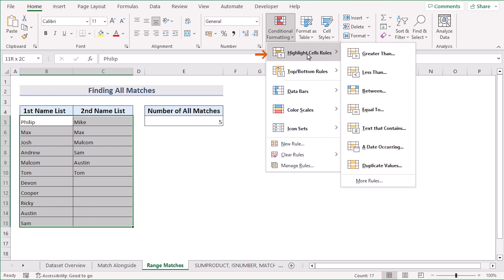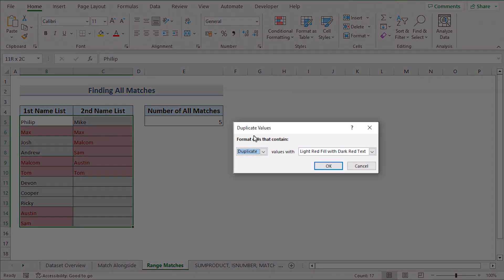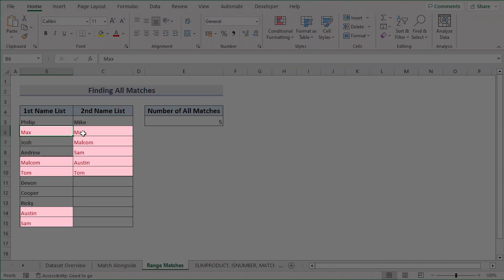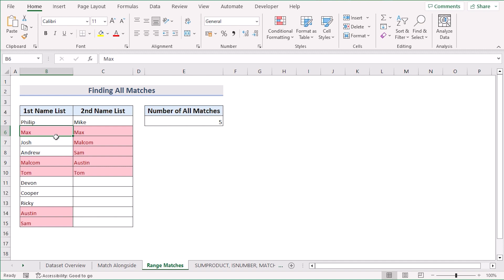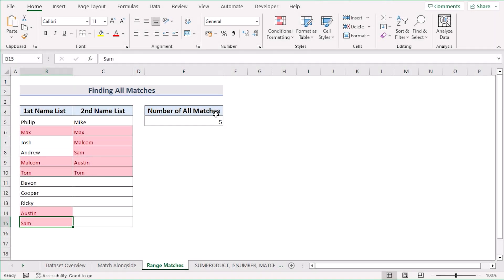For better understanding, we can use conditional formatting. Select B5 to C15, go to the Home tab, select Conditional Formatting, then Highlight Cell Rules, and select Duplicate Values. In the dialog box, press OK. You'll see every duplicate or match has been marked in the columns. If you count correctly, you'll see a total of five matches have been found, which is why the E5 cell is showing the result of five.